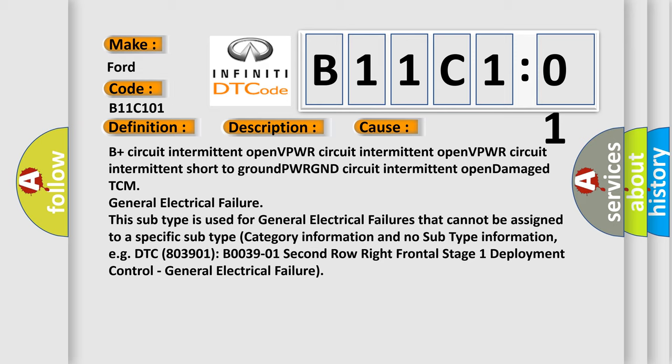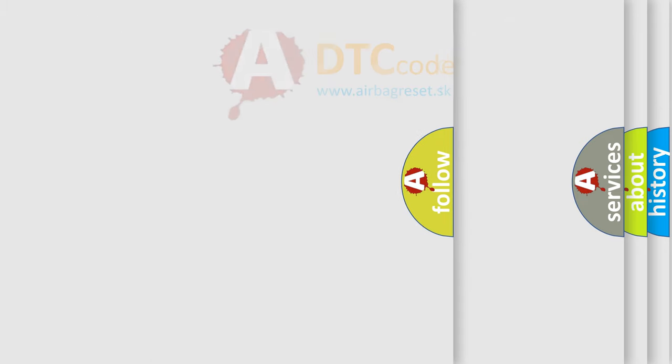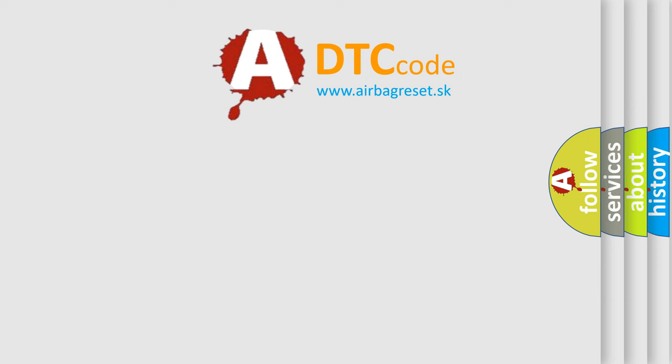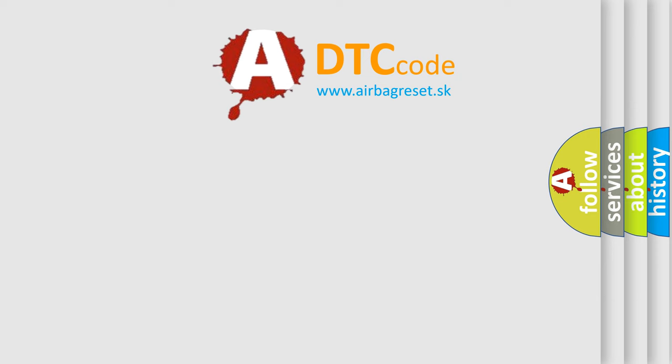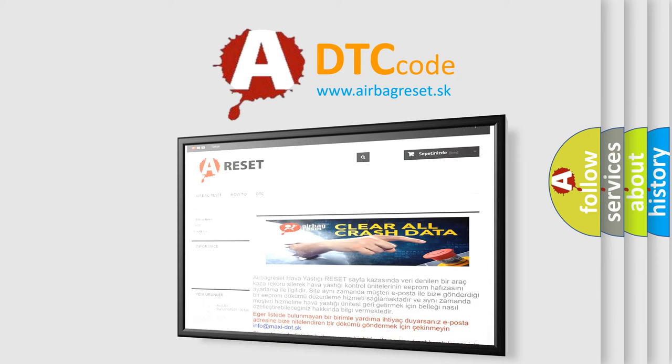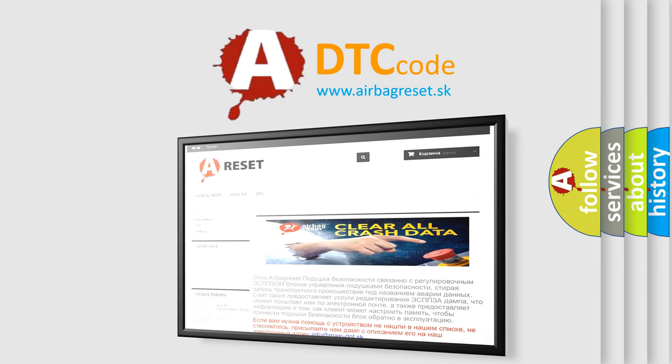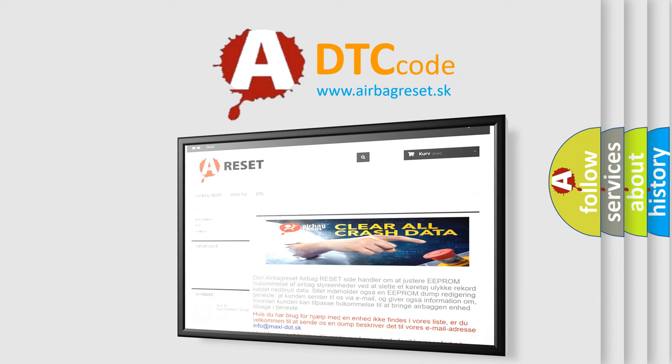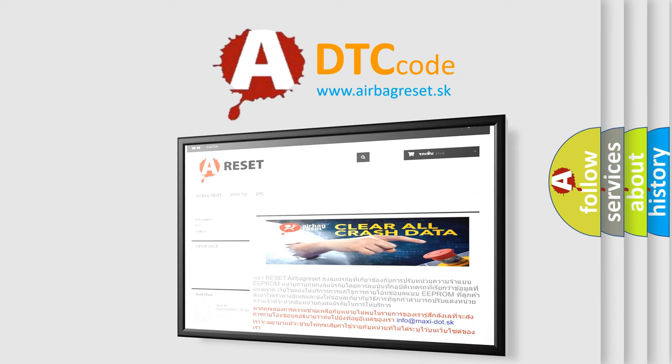The airbag reset website aims to provide information in 52 languages. Thank you for your attention and stay tuned for the next video.